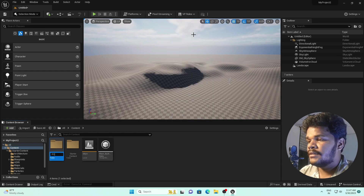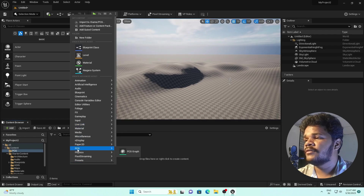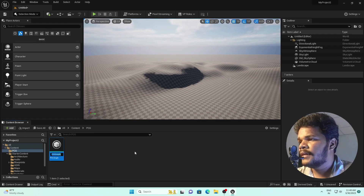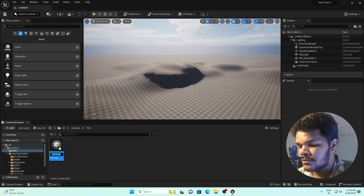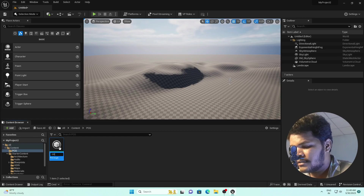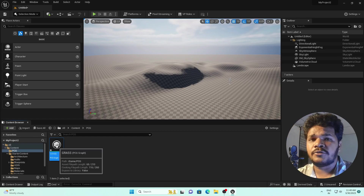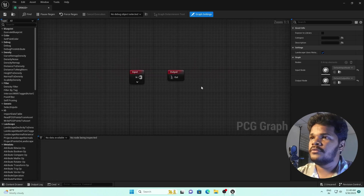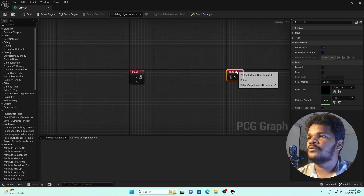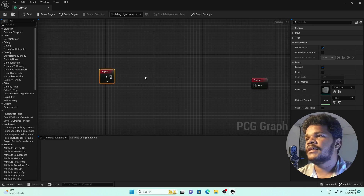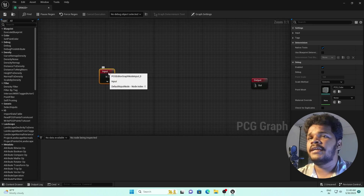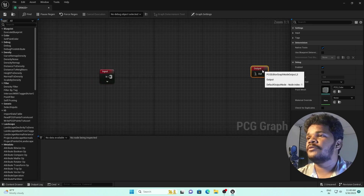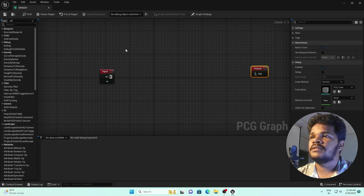In the Content Browser, go to your content folder, right-click and create a new folder. Rename it 'PCG'. Right-click again and you can see the PCG Graph option — select this and rename it, for example 'grass'. Open it. This is our PCG editor window. You can see two nodes: Input and Output. We have to add some things in between.